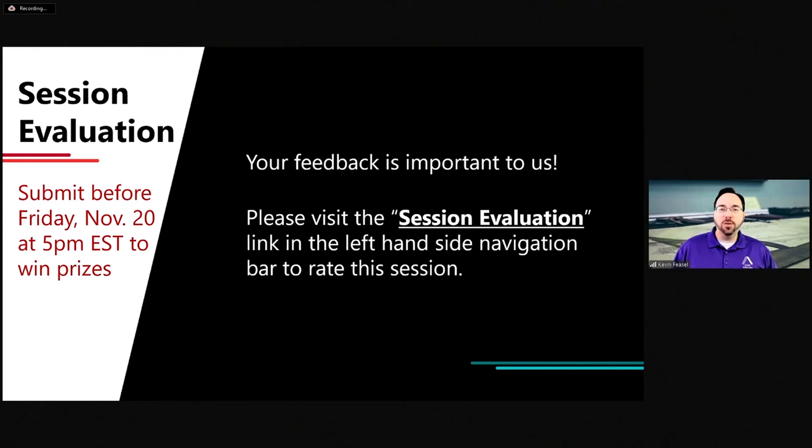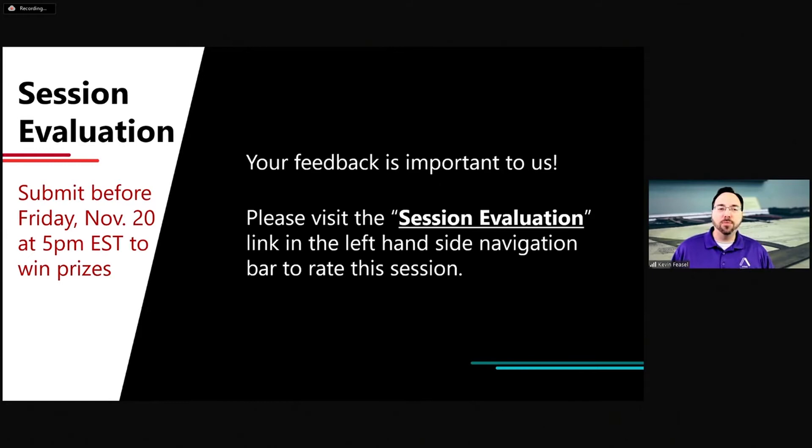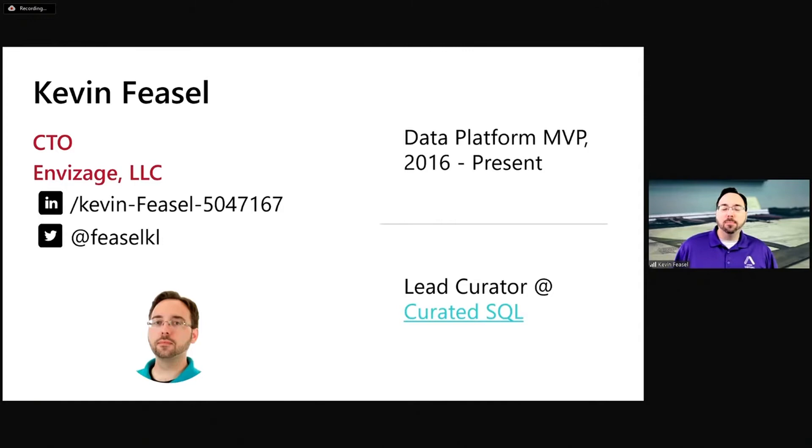Please do fill out a session evaluation — for this session and for all the other sessions that you have seen or will see. As speakers, we definitely appreciate the feedback, trying to understand what we're doing right and what we can work on to improve. In addition, there's some advantage for you as well, as you have the opportunity to win prizes if you submit your feedback before Friday, 5 p.m. Eastern.